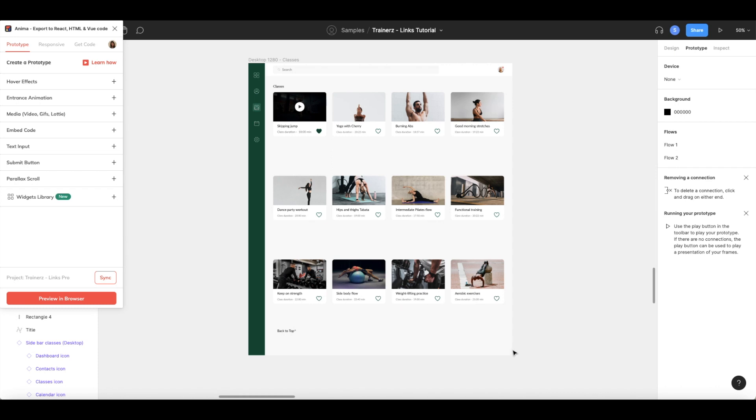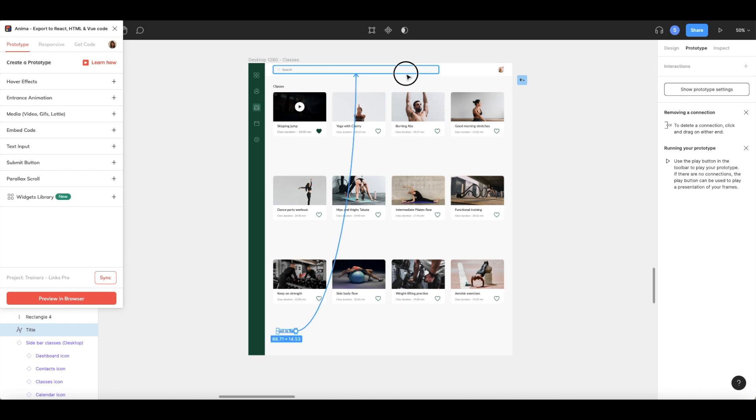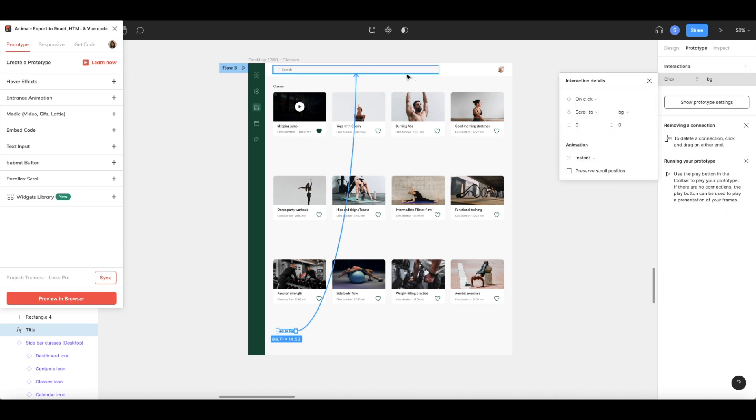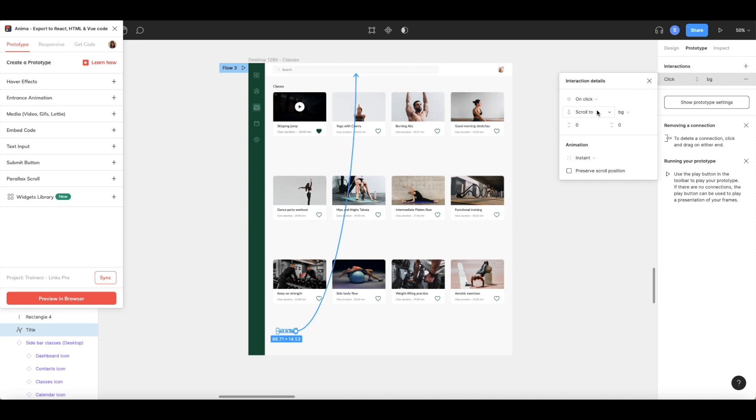In this case, we want to allow users to jump back to the top of the class page without having to scroll there. To create this link, select the element you want to trigger the link and drag the blue prototype line to the desired destination on the frame. This will automatically set a Scroll To link in Figma.